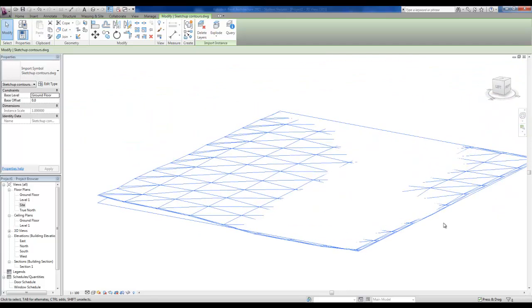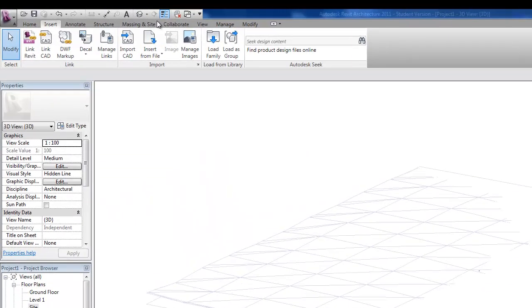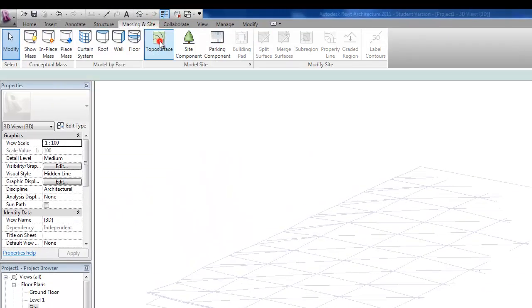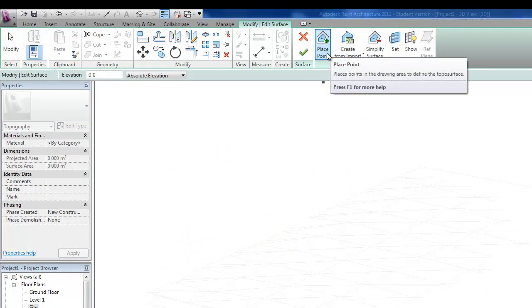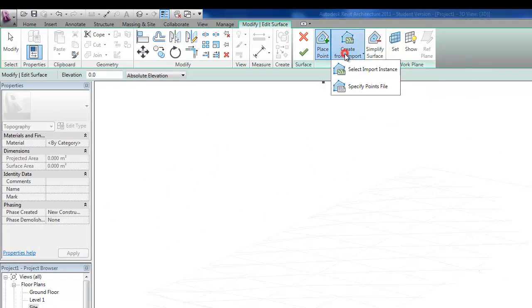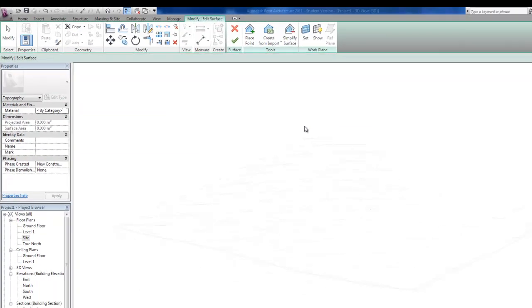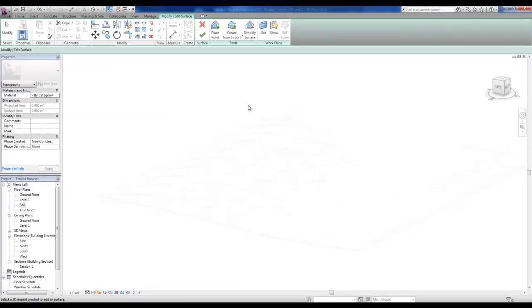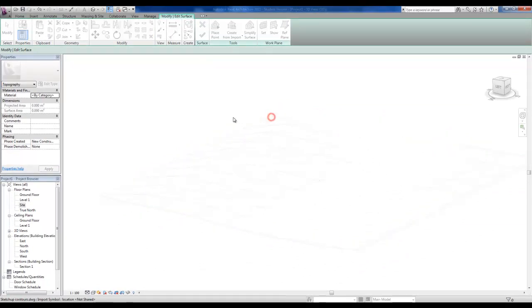So what I can do is go to topo surface here. And rather than placing points and sketching, I'll go create from import, select import instance. And it allows me to click on this SketchUp terrain. So I'm going to click on that.